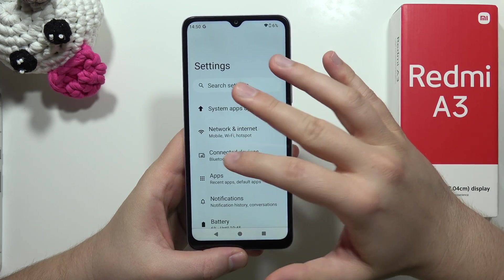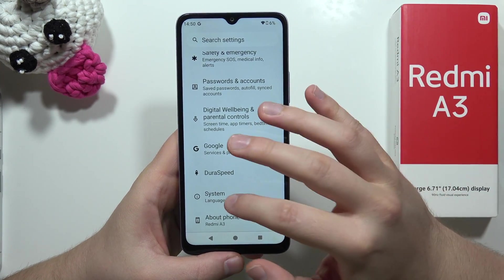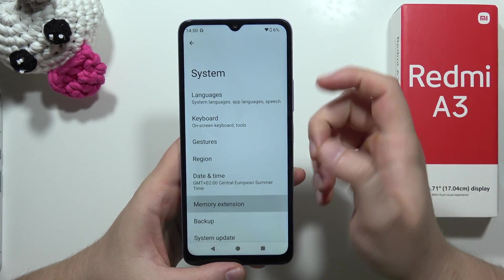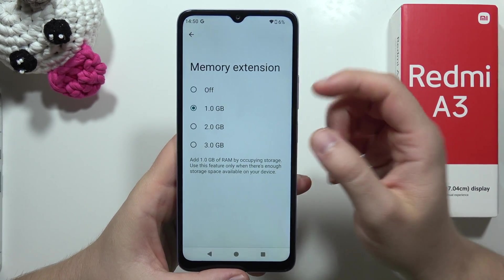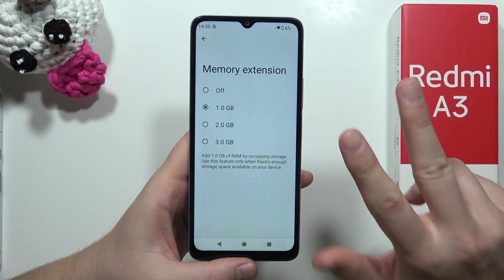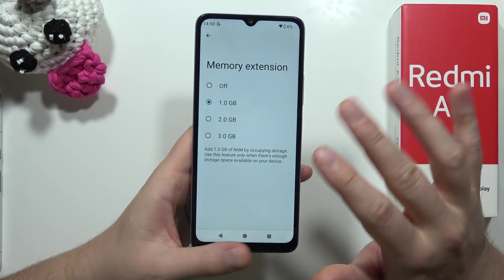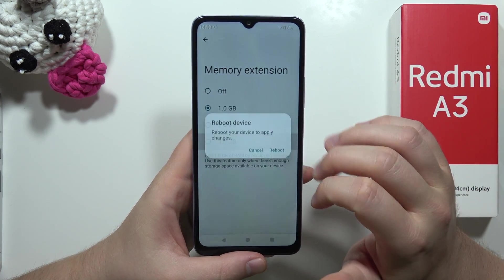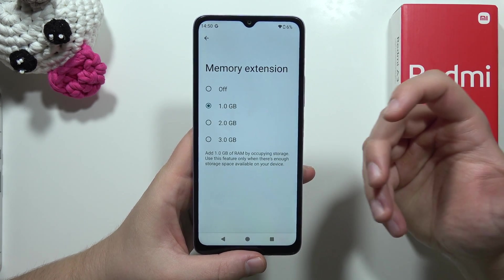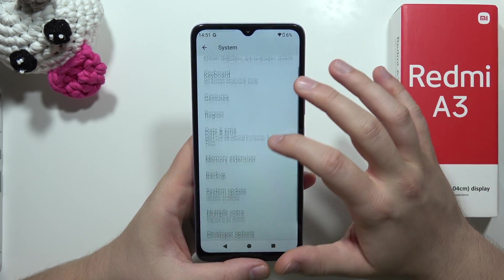First, scroll all the way down and go to System. From here we can find the Memory Extension. As a default you have one additional gig of RAM, so this phone has three gigs, but with this enabled you actually get four. You can get six by switching to the three gig option. After this you have to reboot your phone, and you will get six gigs of RAM.